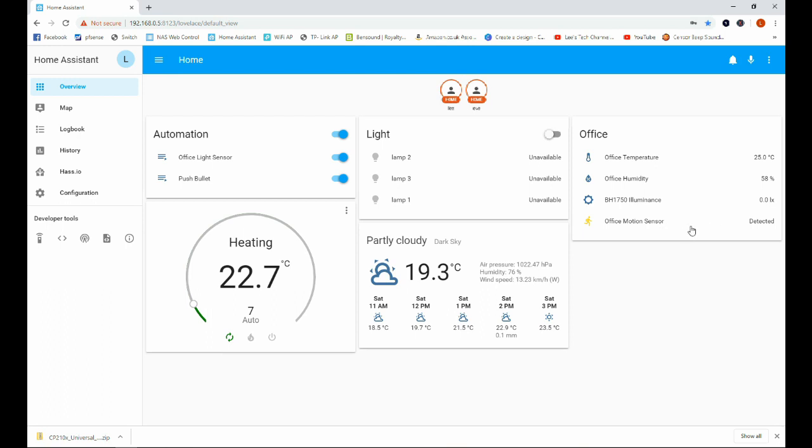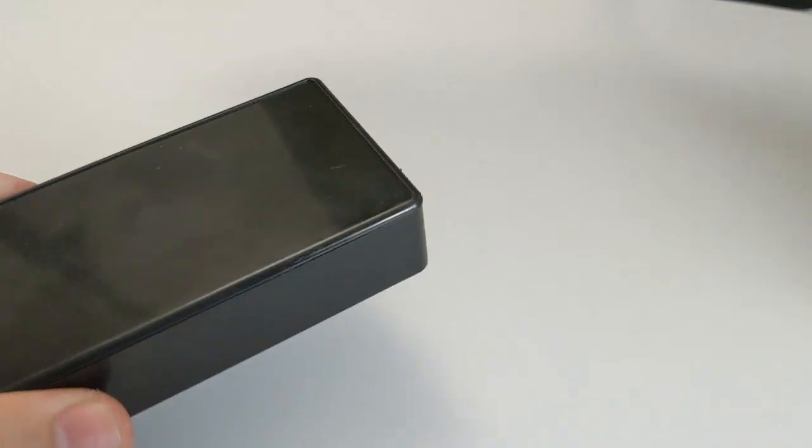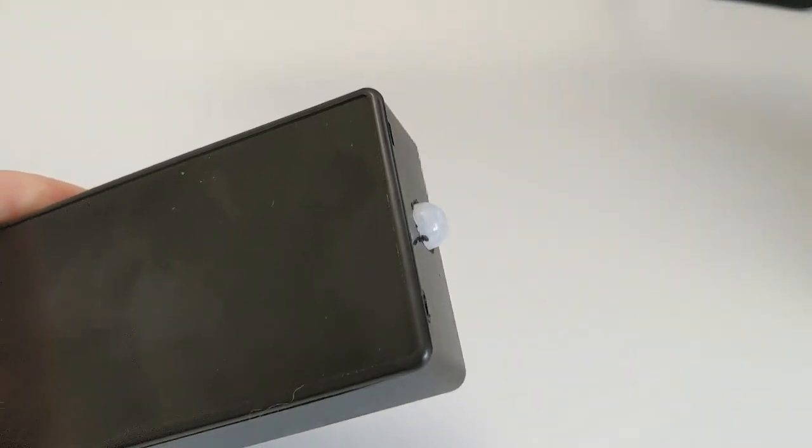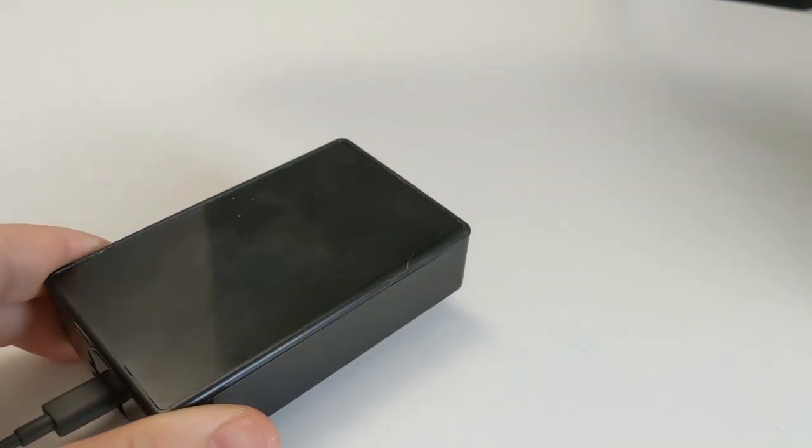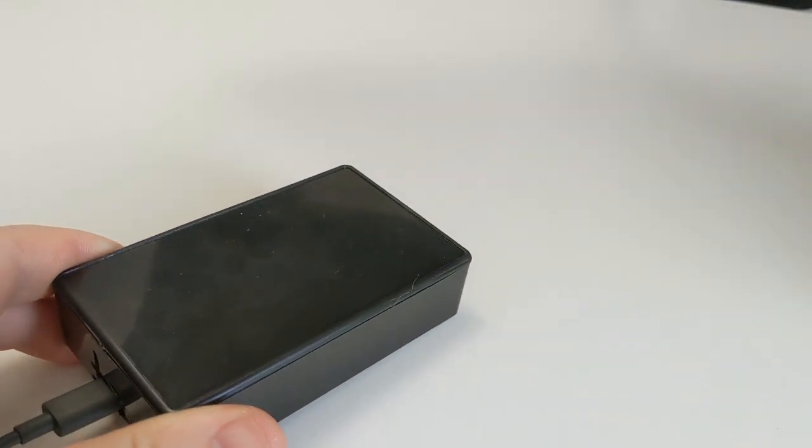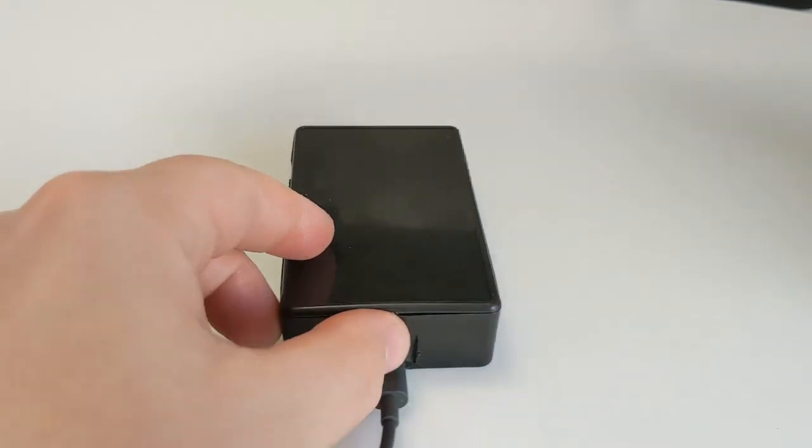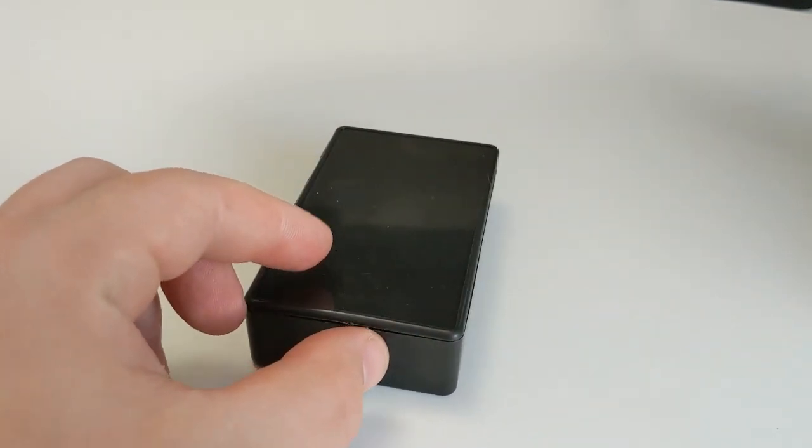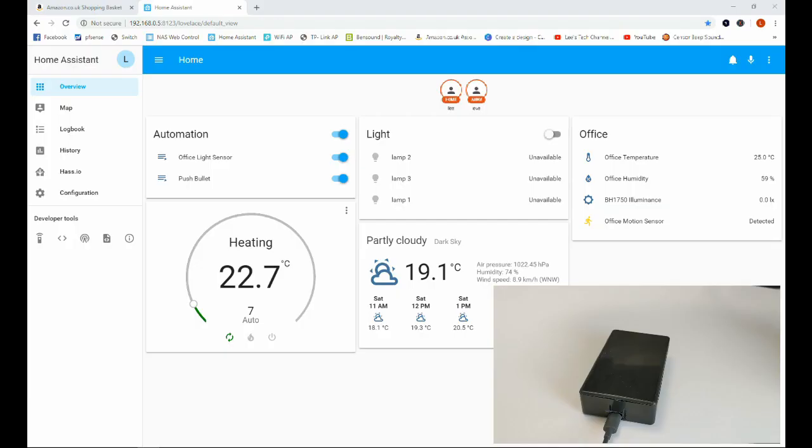Okay, so here I have the light sensor mounted in a box, in a project box. There are a few other things going on in here, but I'm going to save that for another video. So I'm just going to point the sensor towards the wall here, and we can see over in Home Assistant it's still saying motion detected, but we'll just give it a second and it should come up as clear. There we go.